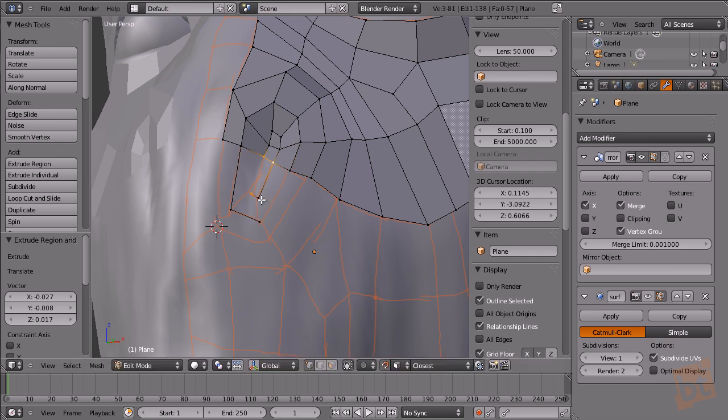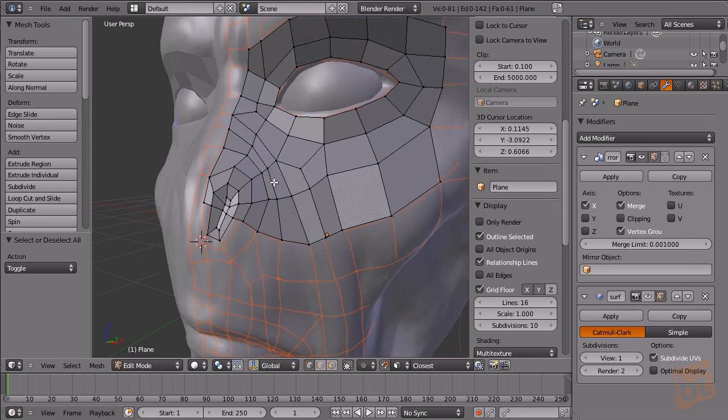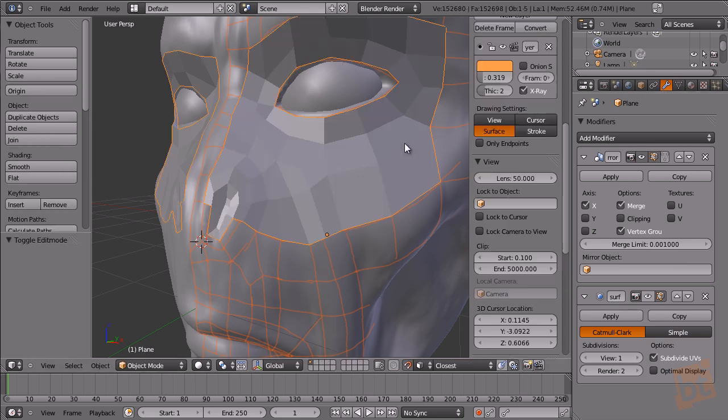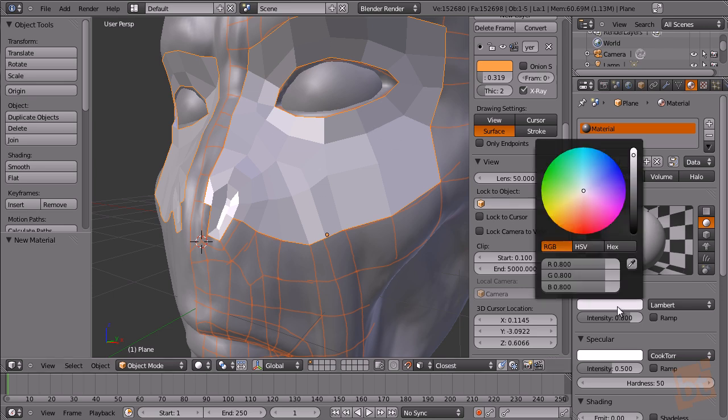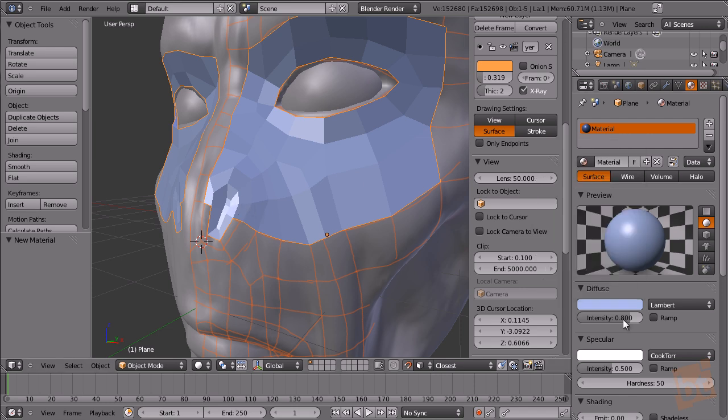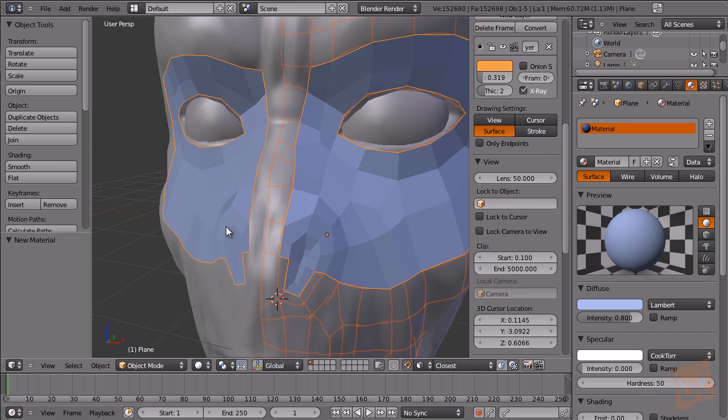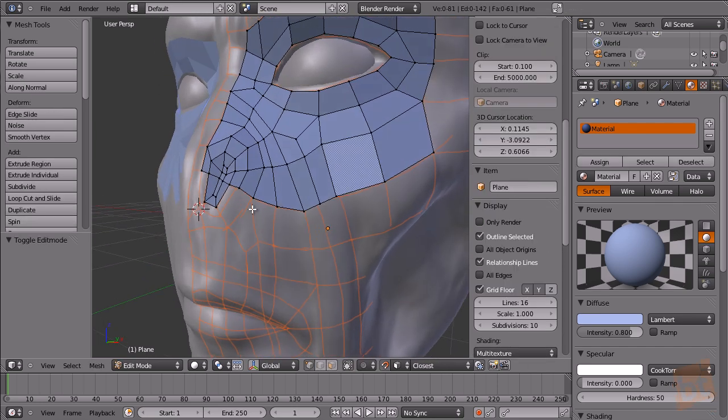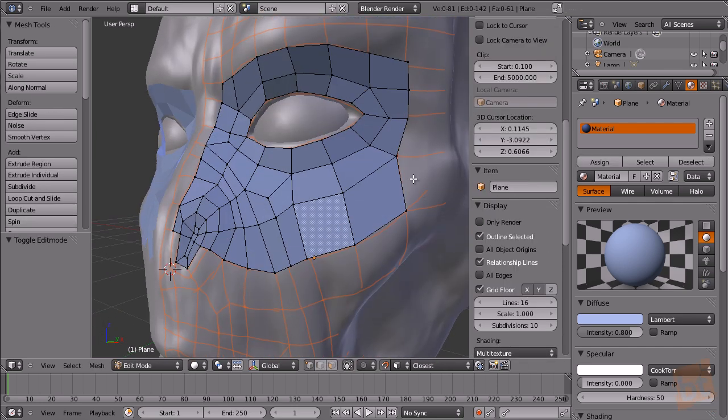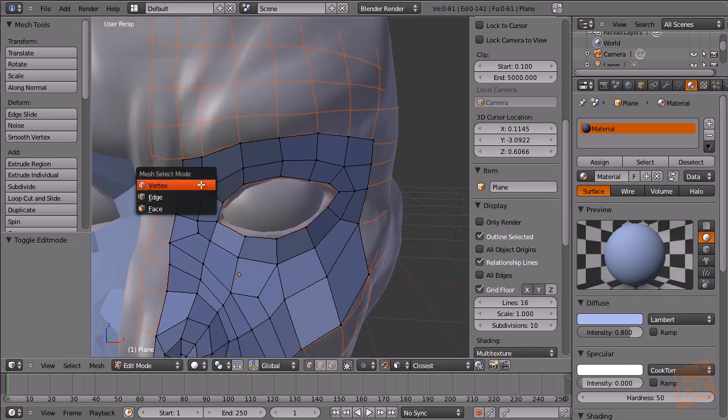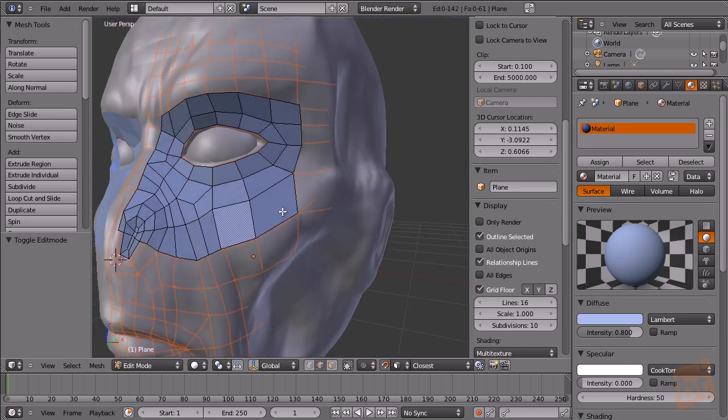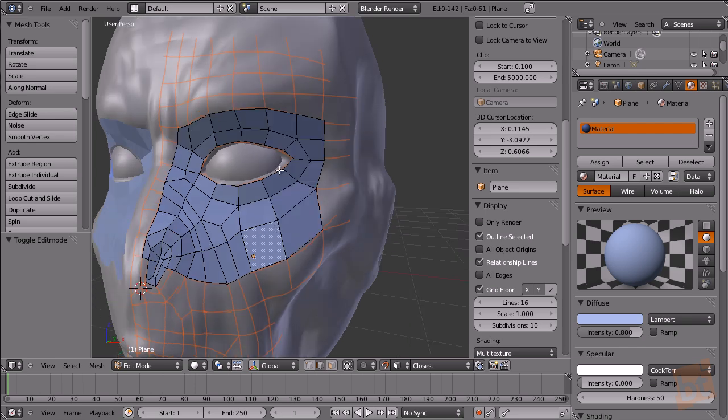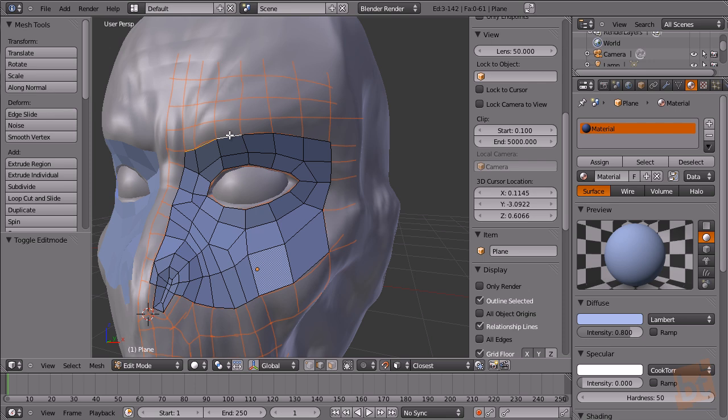Another thing that I used to do while working this way is, right now we have the same color for the new topology object and for the original one. What I do usually is to add a new material to the new topology object and put a different color like this for example and turn the specularity down. So now we have a better vision of what we are doing. It's great, you have a great difference between the new topology and the original one so it's easier to see.